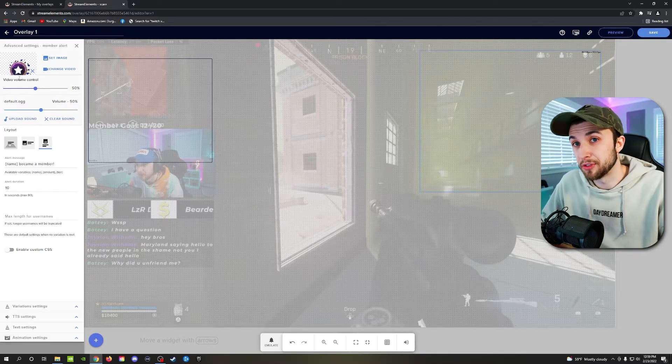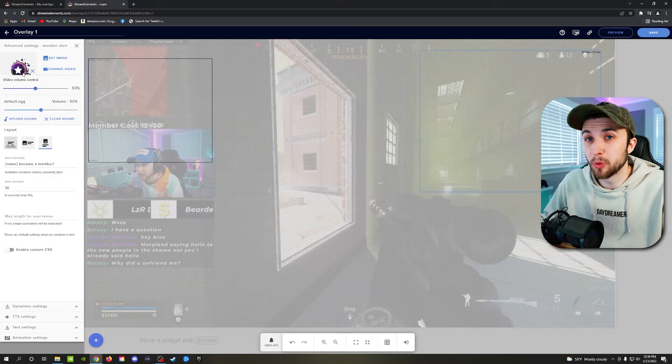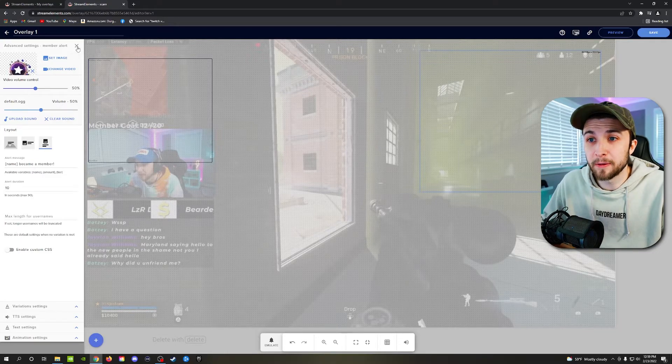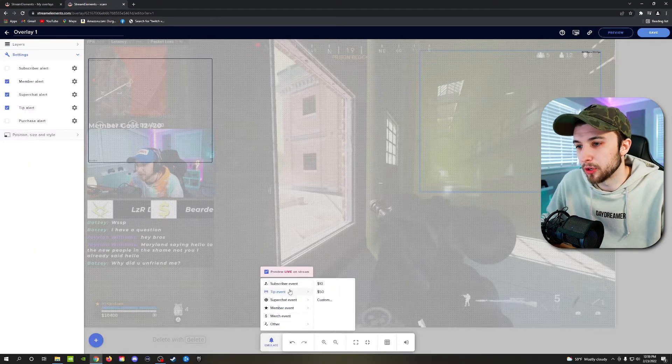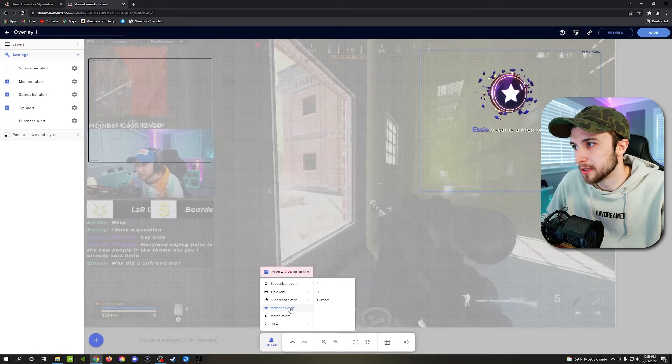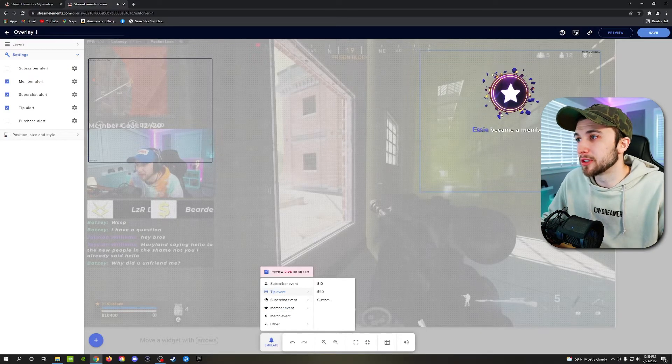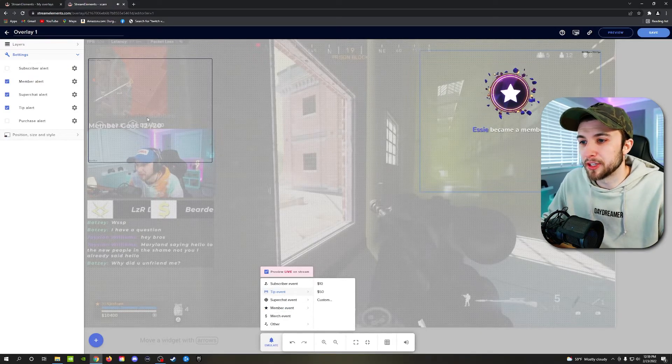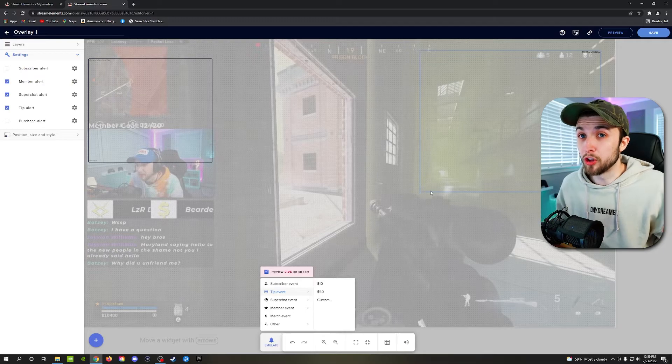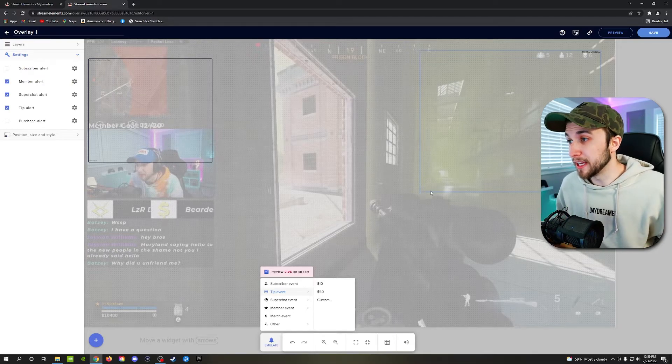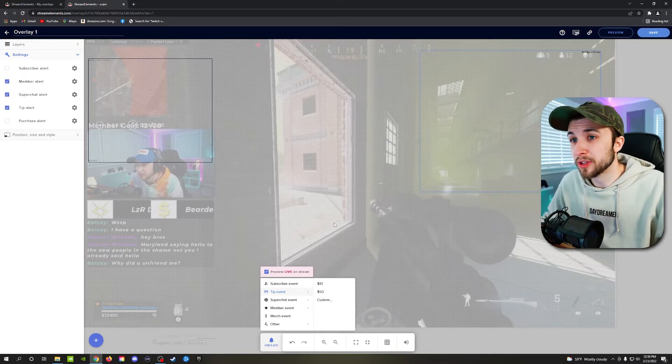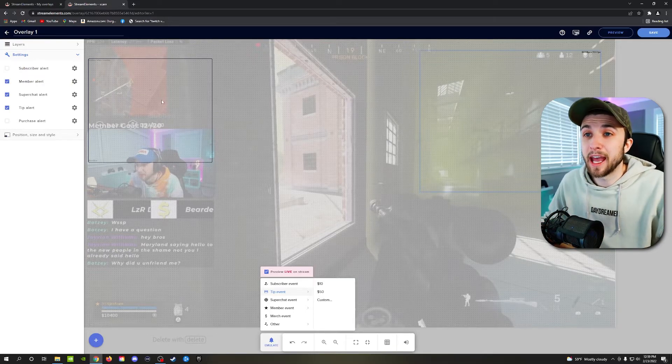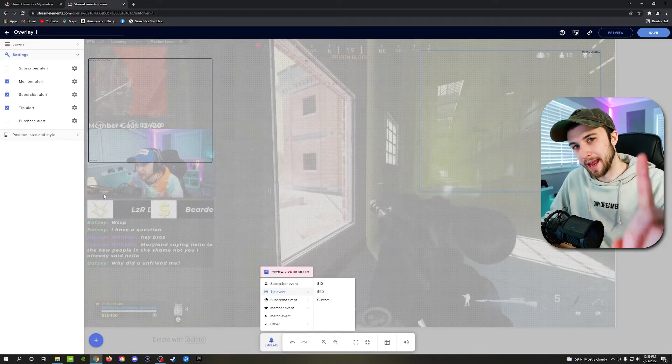I see the member is different than the subscriber, but it's purple with a star in it. And if we go ahead and emulate that, we'll go ahead and emulate a member event. SC became a member. It appears a little bit bigger than the subscriber event, but overall it looks super clean, really professional, really smooth. And now we have two separate spots for these alerts to be going through.